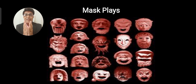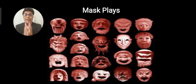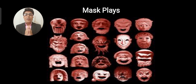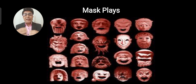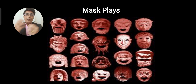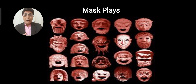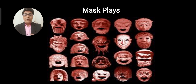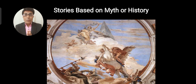As far as the ancient Greek drama is concerned, these plays are also known as mask plays. The characters were given masks, and depending on the kind of emotion they wanted to express, different masks were given and changed from time to time as the drama went on. That's why they were known as mask plays.